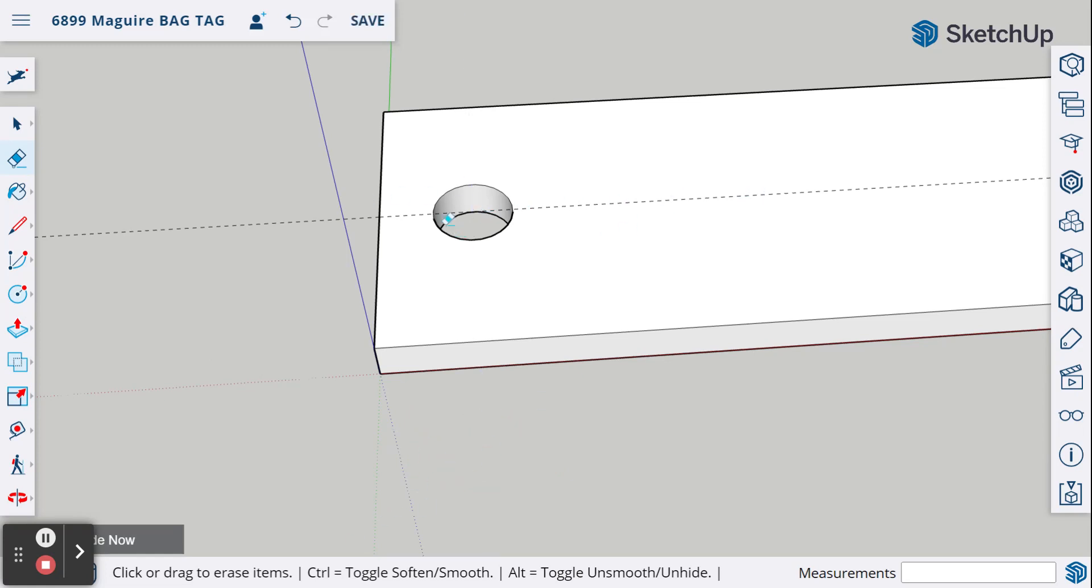But I'm going to keep this guideline here. I want to keep this one because that will help us center our text when we go to put it on the face of that piece.